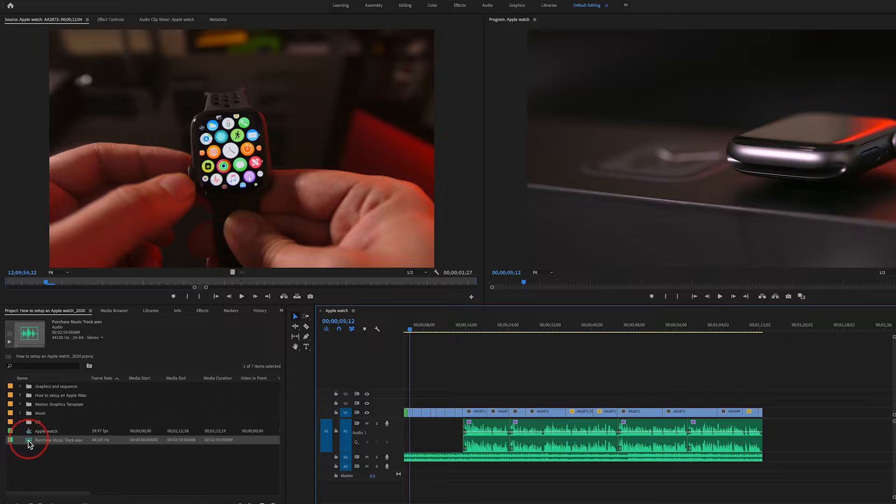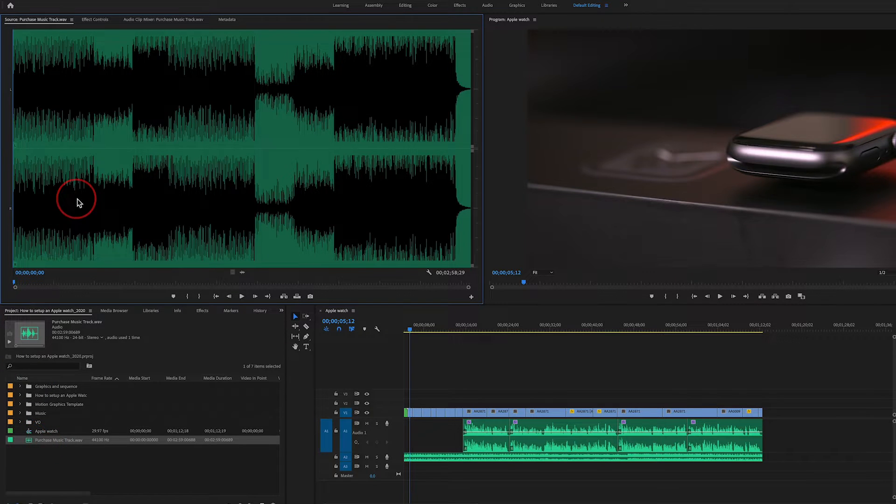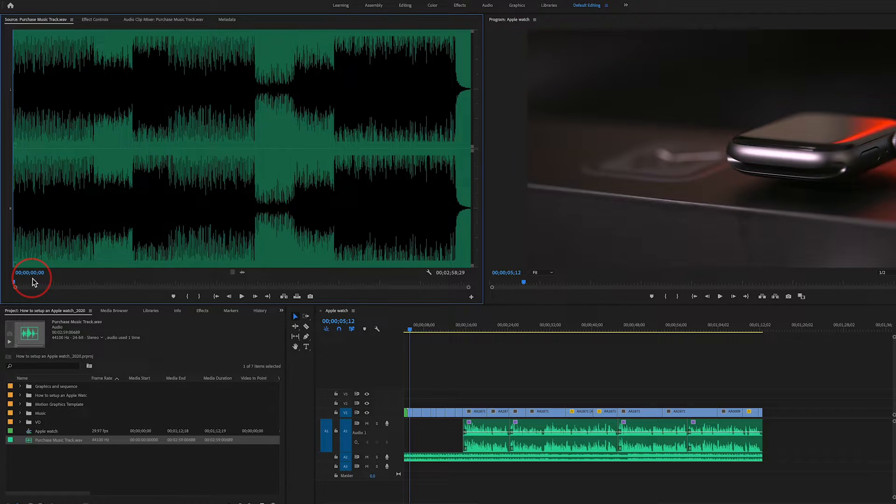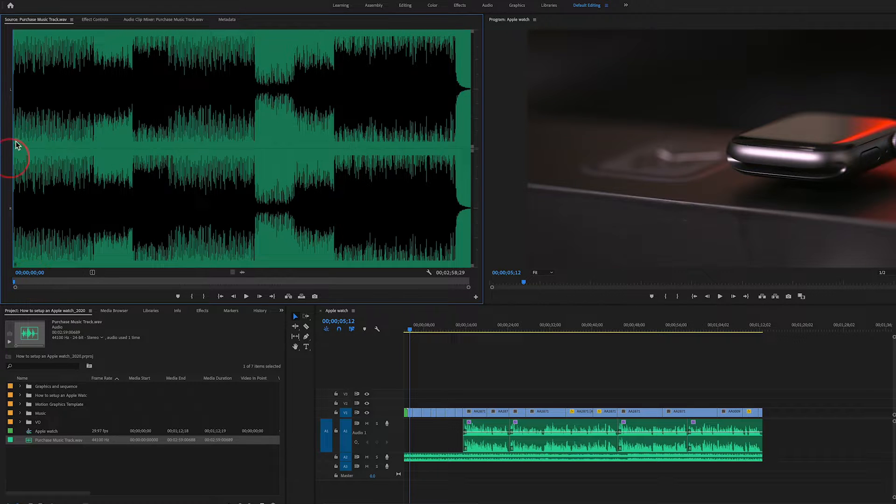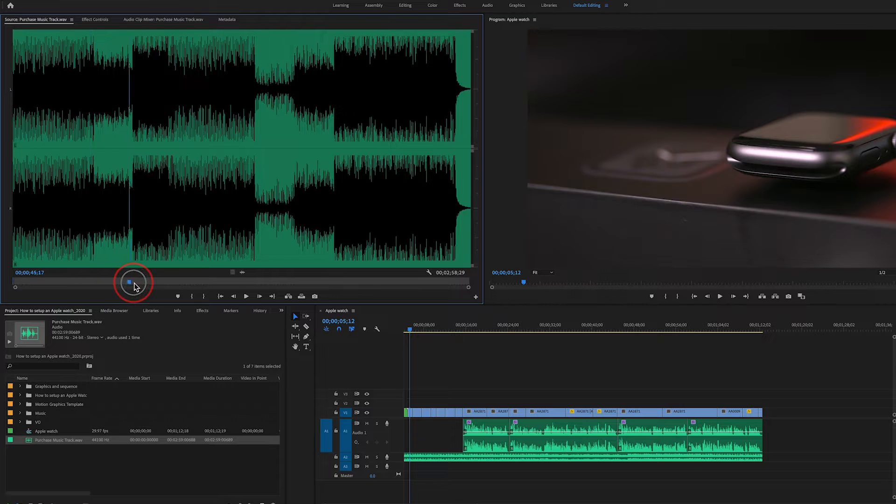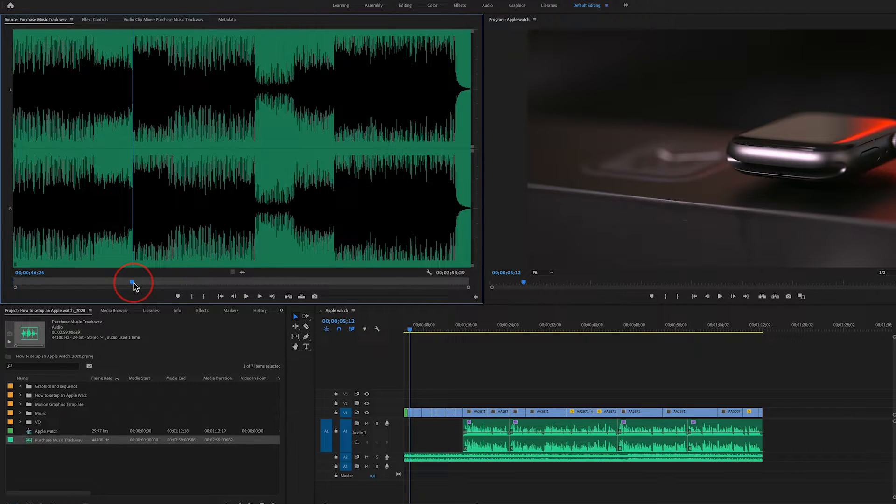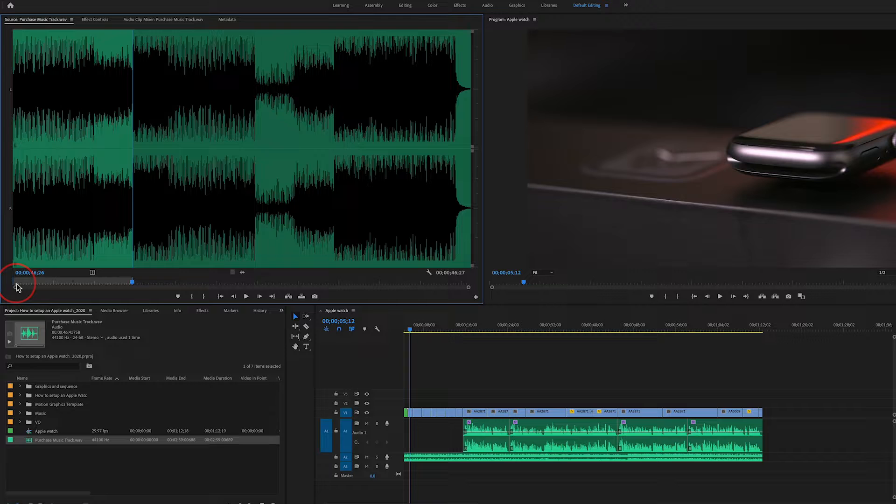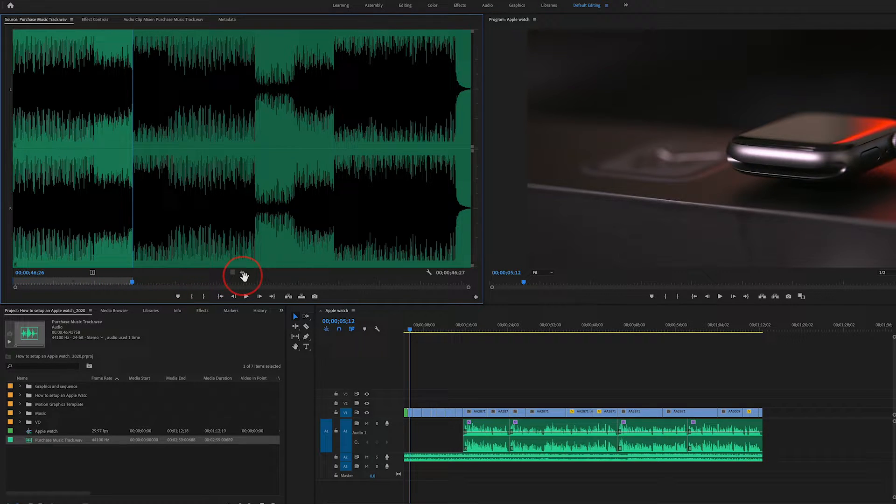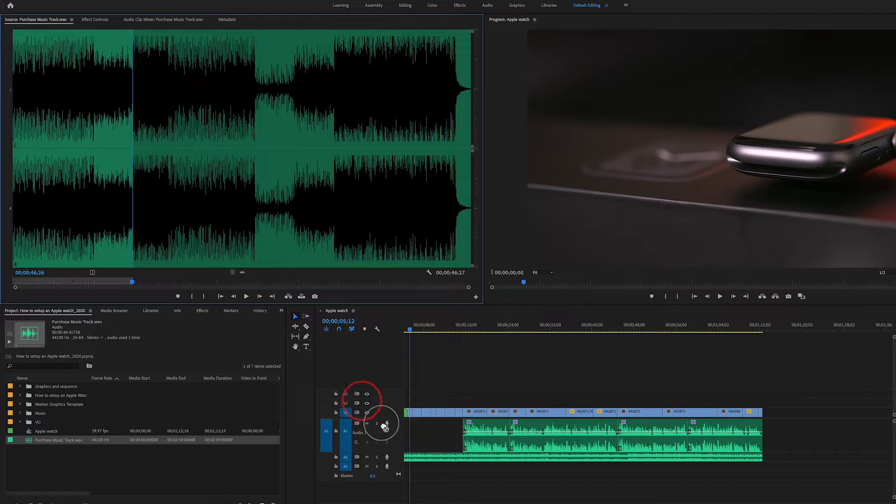The other way to bring it in is you could double-click it and it will open up here. You can press I for the in point, and that will select where the music will start. Then you can drag it and press O for out point. Now you have I in point and O out point.